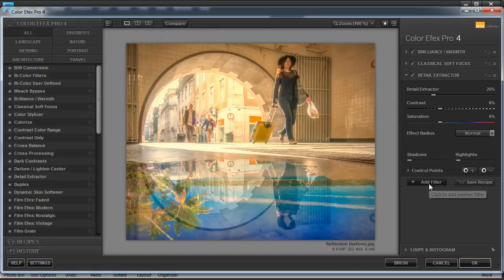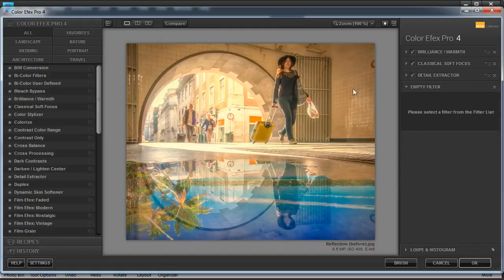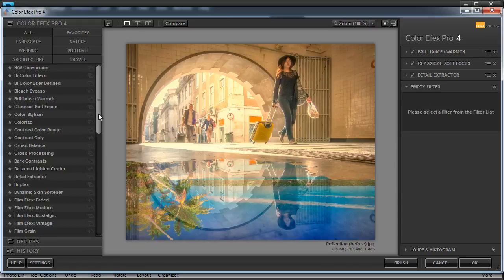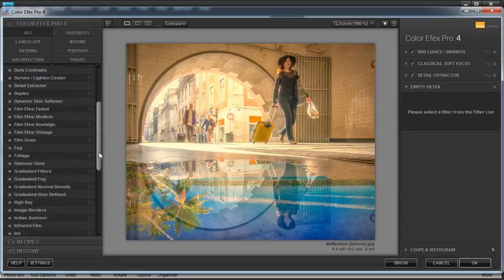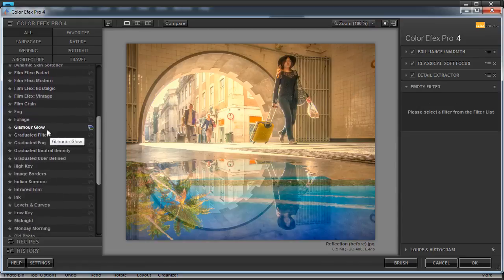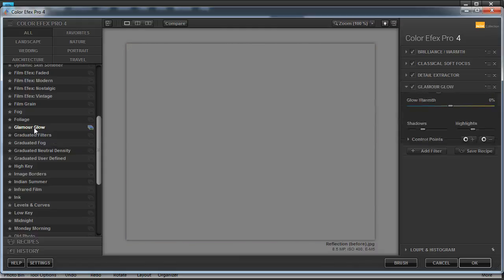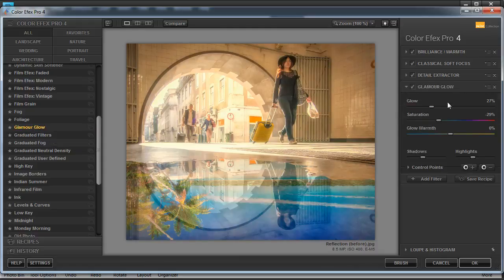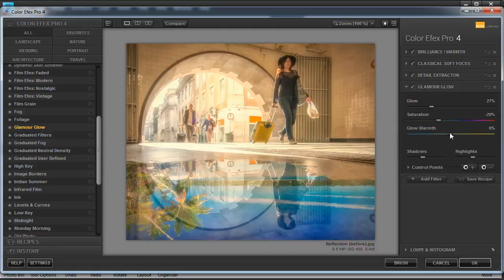I think I'd like to make that outside look even more summery. So I'm going to add another filter by clicking on the add filter button, and then I'm going to go over to Glamour Glow. Let's scroll down to the G section and find Glamour Glow. Click on that once. A glow value of 27 is good, saturation value of minus 29 is good. I think I'll bump the warmth up even further to plus 64 percent.